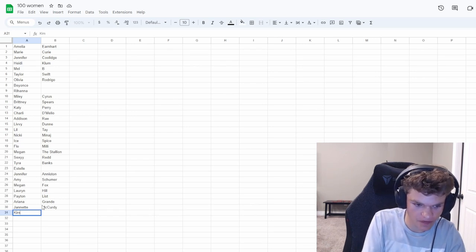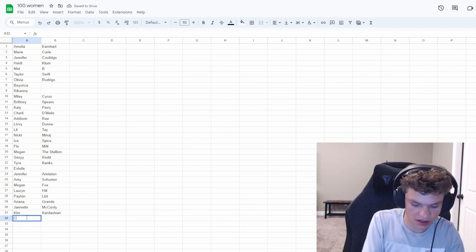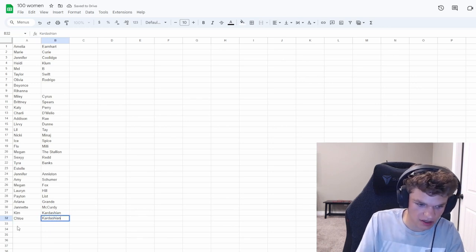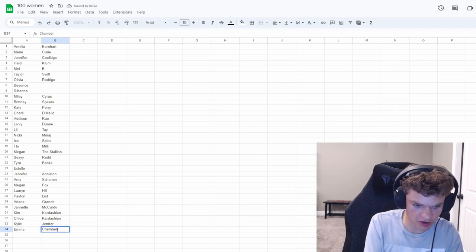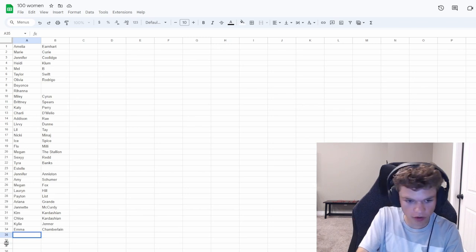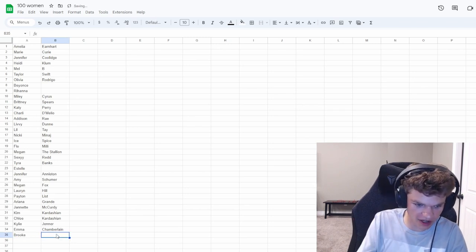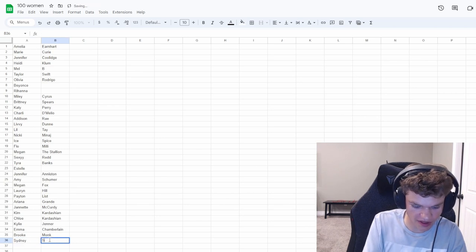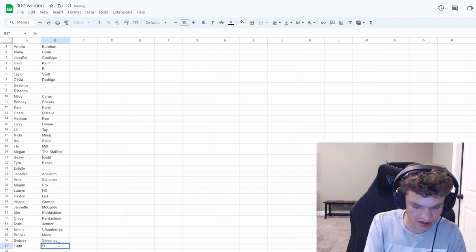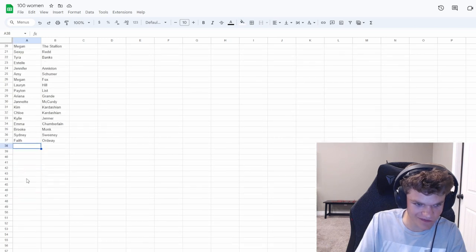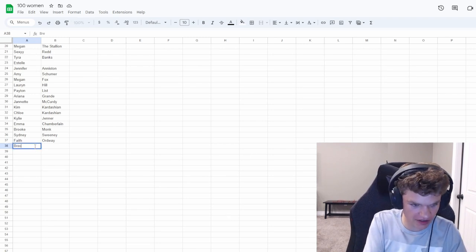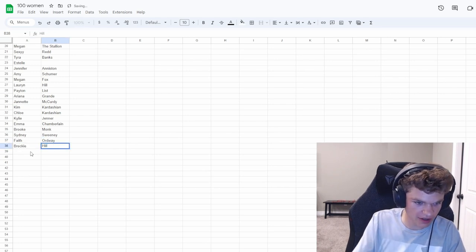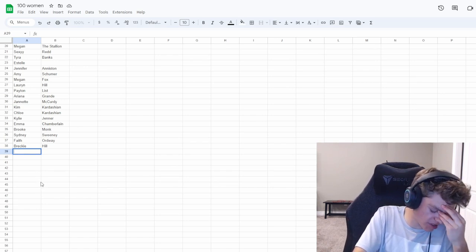We're at 30. We're a third of the way there. Oh, we'll do the Kardashians. Kim Kardashian. Khloe is a Kardashian, right? Kylie Jenner. Emma Chamberlain. There we go. Get some YouTubers too. Who's some girl YouTubers? Girl YouTuber TikTokers. Oh, Brooke Monk. We'll just put Brooke Monk, because I don't know what her actual last name is. Sydney Sweeney. Other TikTok people. Breckie Hill. That's the one that Jinxy's with. Yes.